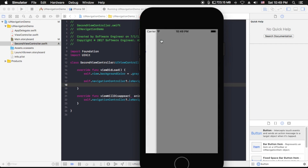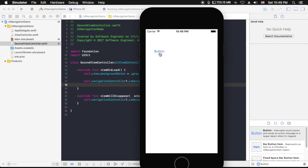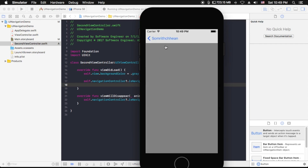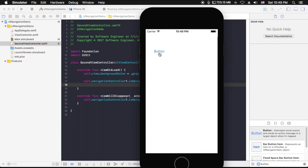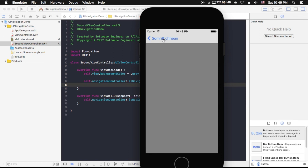Let's run it again and test. Click the button — the navigation bar appears. Click back — the navigation bar is hidden. Click again, click back. It's working perfectly — the navigation bar hides and shows correctly as expected.